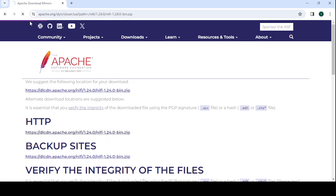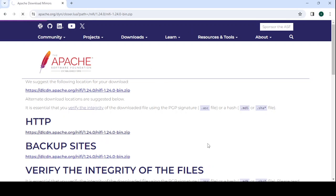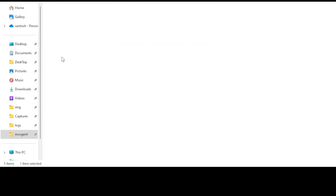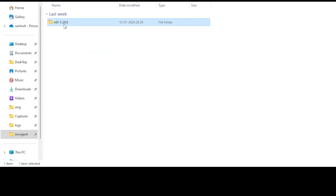After downloading, you have to go to the download folder. Here you can see the NiFi downloaded file. I have already extracted this file, so just need to go inside and then you can find the bin folder.